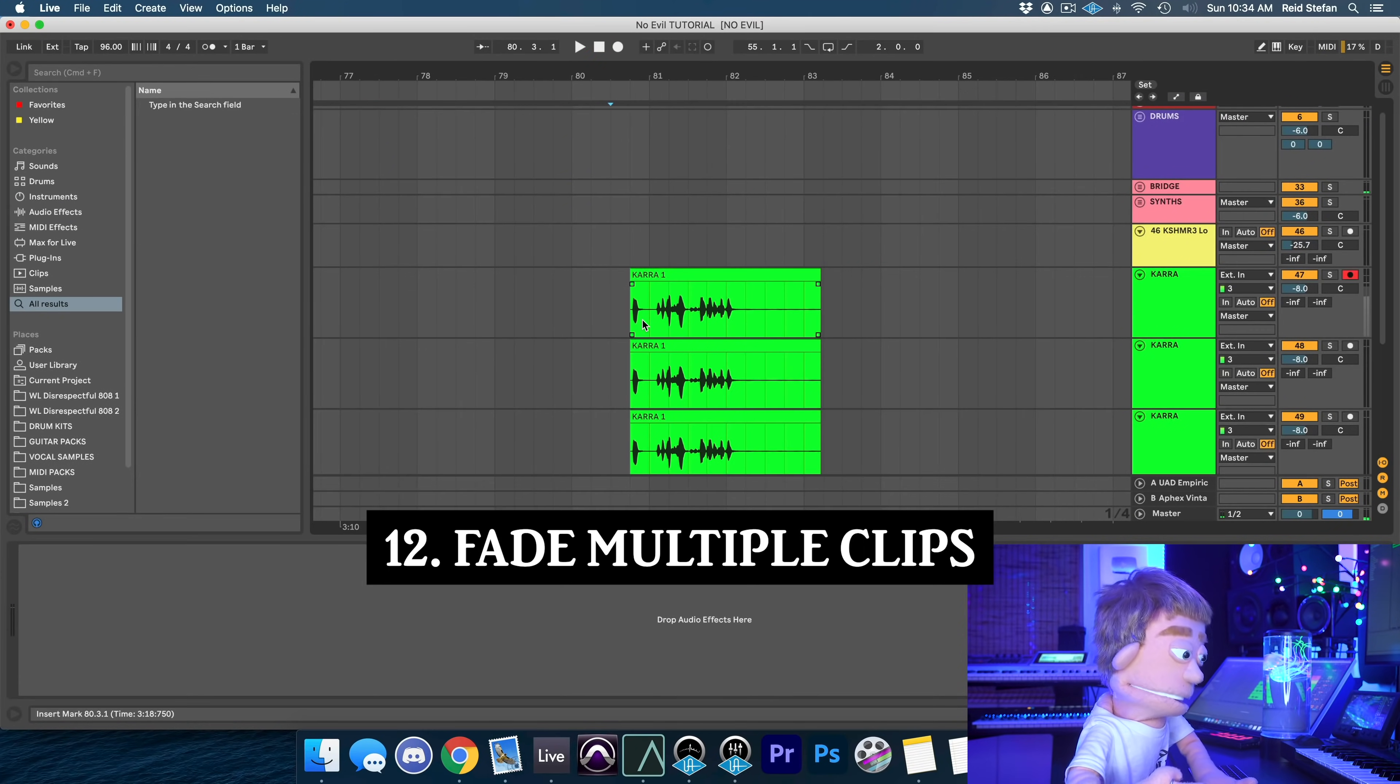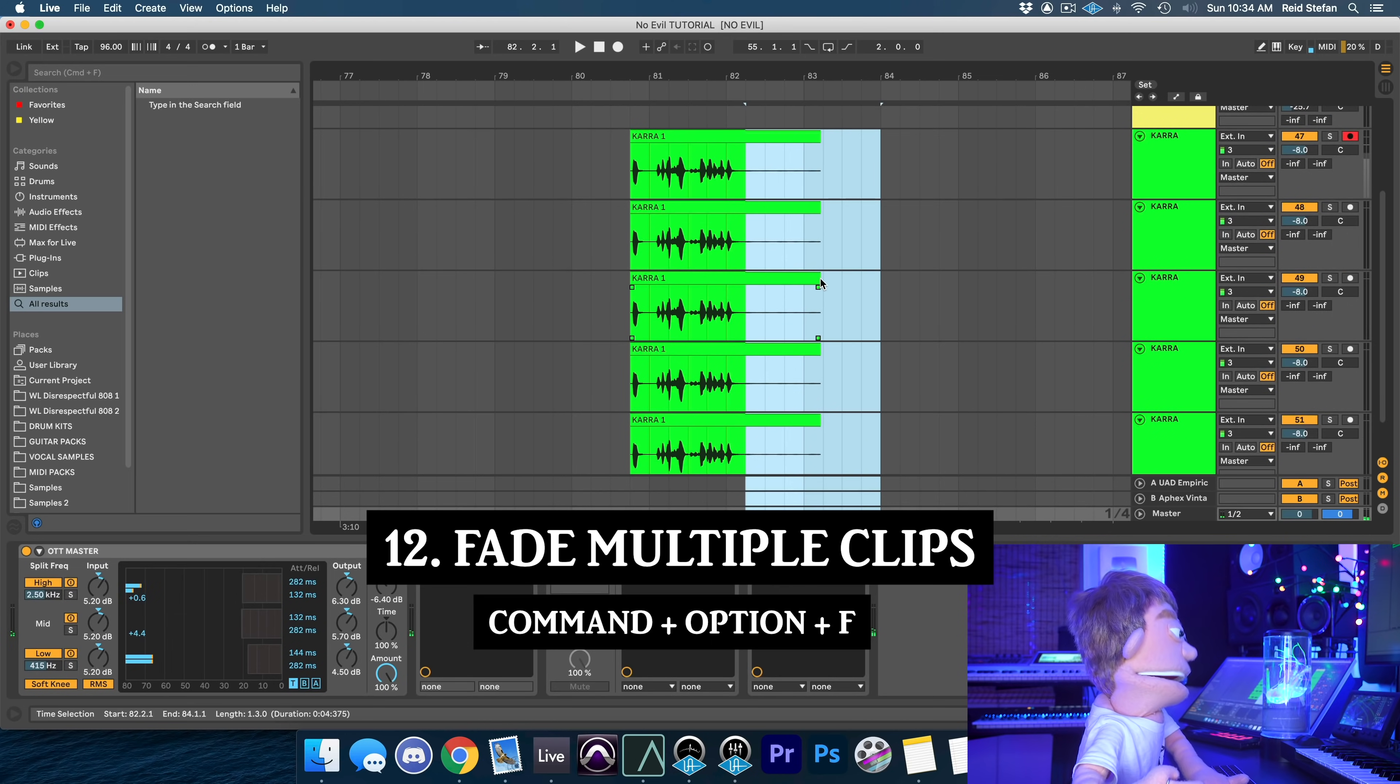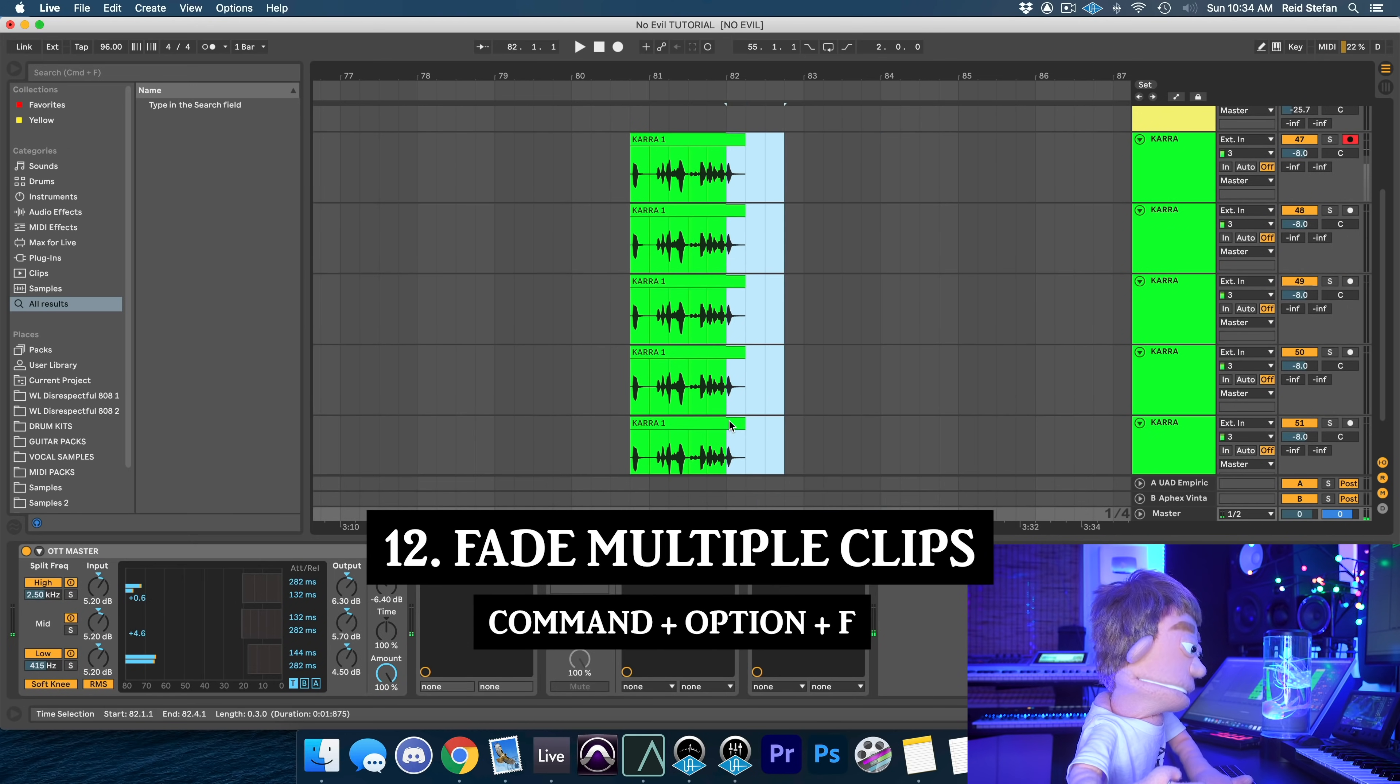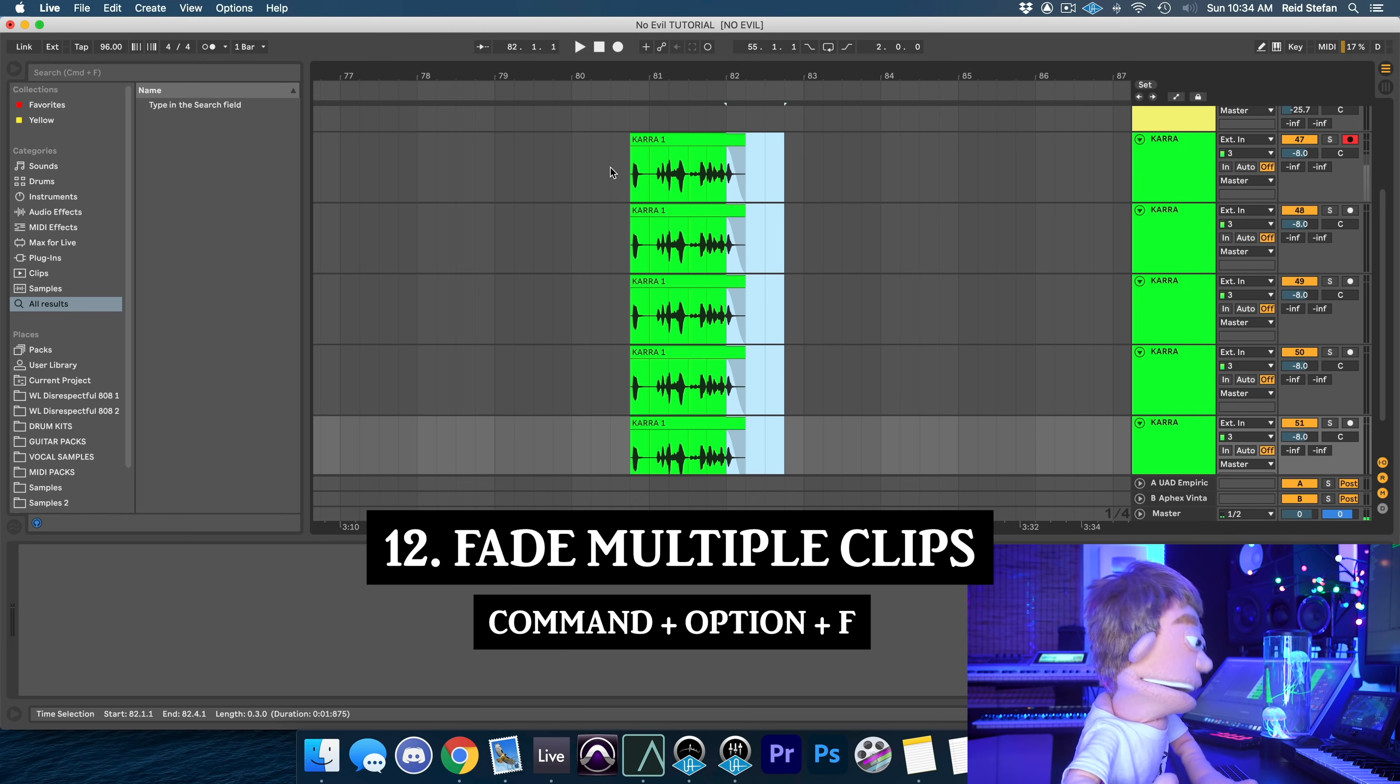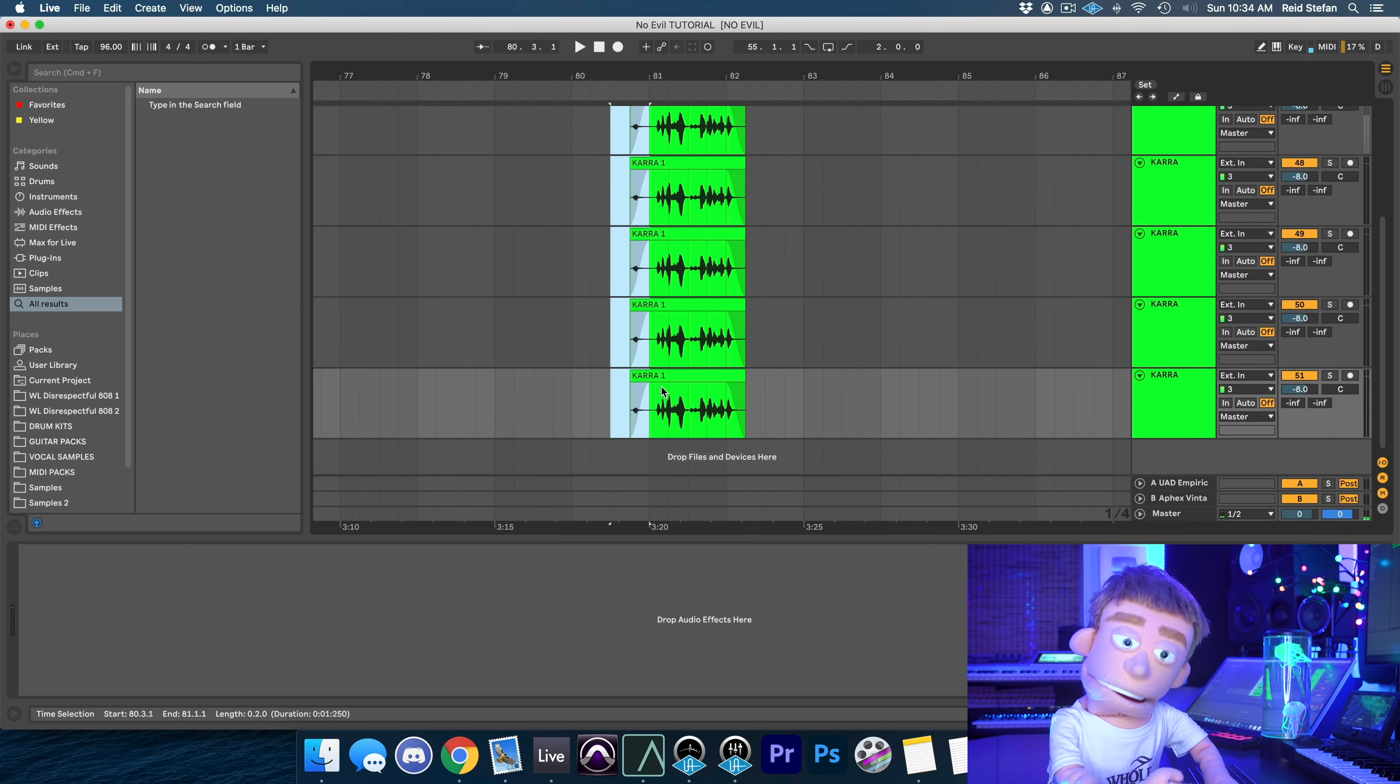And lastly, if you have a stack of audio recordings and you're trying to clean them all up at the same time with some fades, you can highlight the whole stack and hit command option F on both sides. And that's the quickest way to add a fade to any audio.